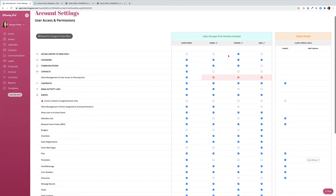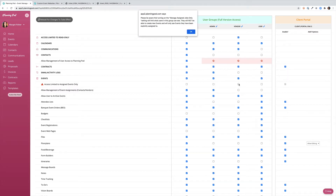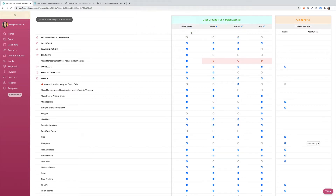As you scroll down the list you'll see the tools listed to the left of the screen, and you can choose whether or not to give each group access to that tool. Right under the Events heading you'll see an option to limit access to only events they're assigned to. This is a great option if you have vendors who want to see certain information but you don't want them to edit anything.